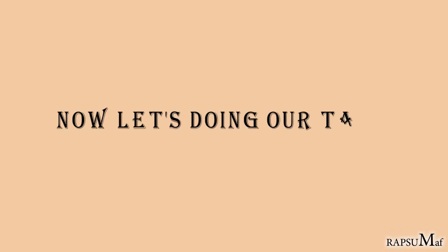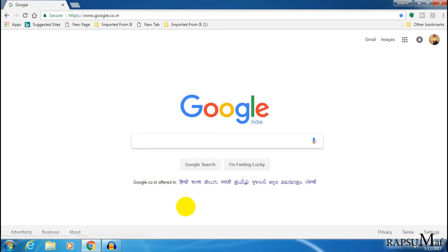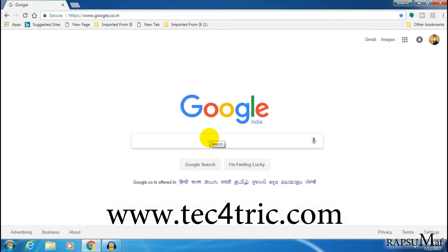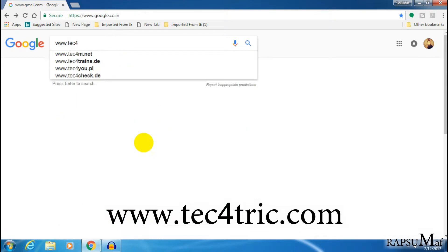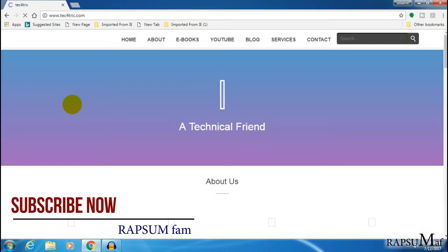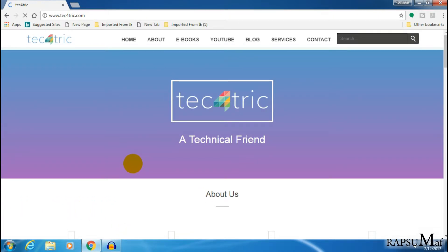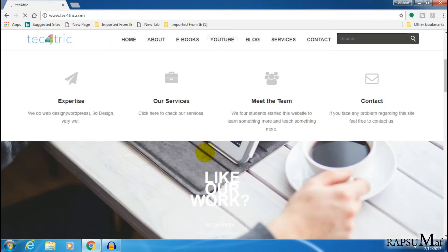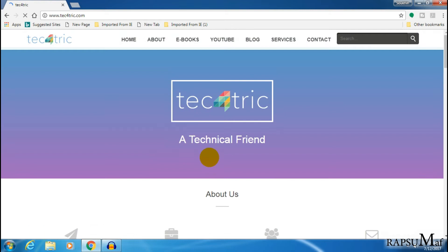Now we can proceed with our task. I type in the Google search bar my friend's website, 'Tech for Trick'. You can get technical information from this website. Click on the website 'Tech for Trick'. In the new feature of Google Chrome, not only can you capture a visible part of a web page, but you can also capture a full web page screenshot.